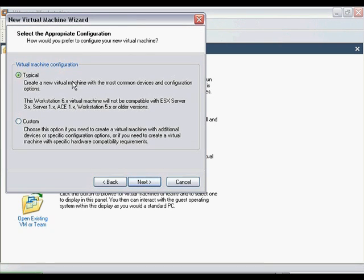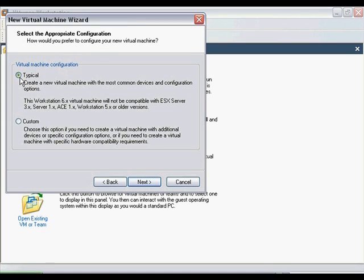The first screen will ask you to select an appropriate configuration. For this tutorial, all you need is the typical devices. So make sure Typical is selected and then click Next.